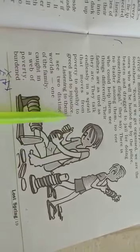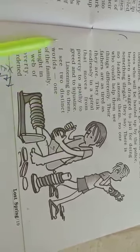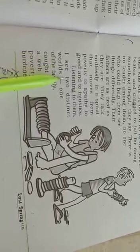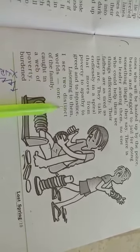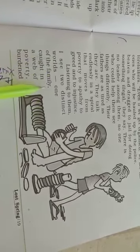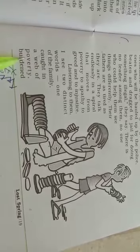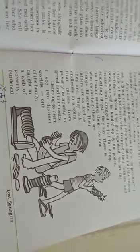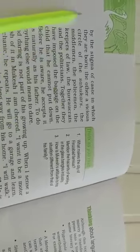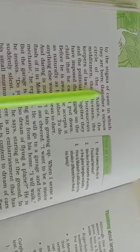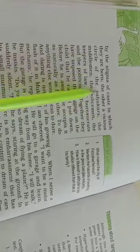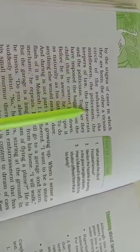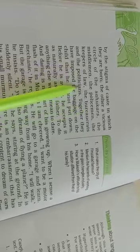After listening to them they see two different worlds. One of the family caught in the web of poverty, burdened by the stigma of caste in which they are born. The other vicious circle of the middlemen, the police men, the keepers of law, the bureaucrats and the politicians.